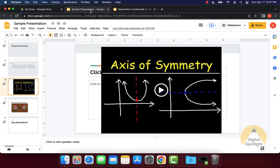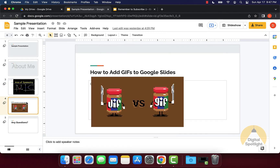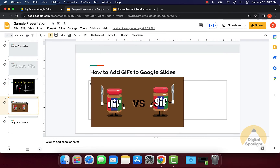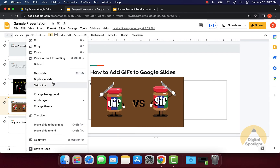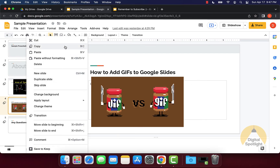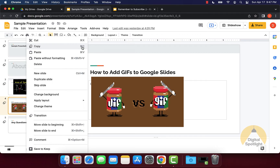Another quicker way to do this is if you already have an existing presentation and you just want to copy maybe a slide or two from a previous one. You can go onto the slide that you want to copy, right-click on it and click Copy, or hit Command C or Control C depending on if you have a Mac or Windows.